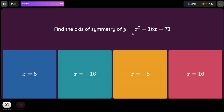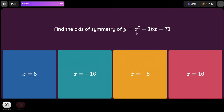Find the axis of symmetry of y equals x² plus 16x plus 71. The formula is X equals negative b divided by 2a. Here b is 16, so negative b is negative 16. The coefficient of x² has no number in front of it, which makes it 1 by default. So negative 16 divided by 2 times 1 equals negative 16 divided by 2, which gives negative 8.